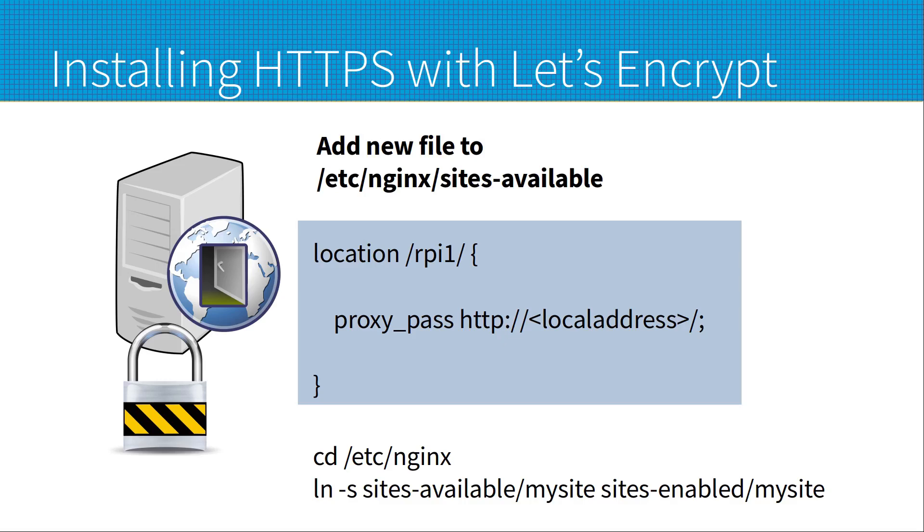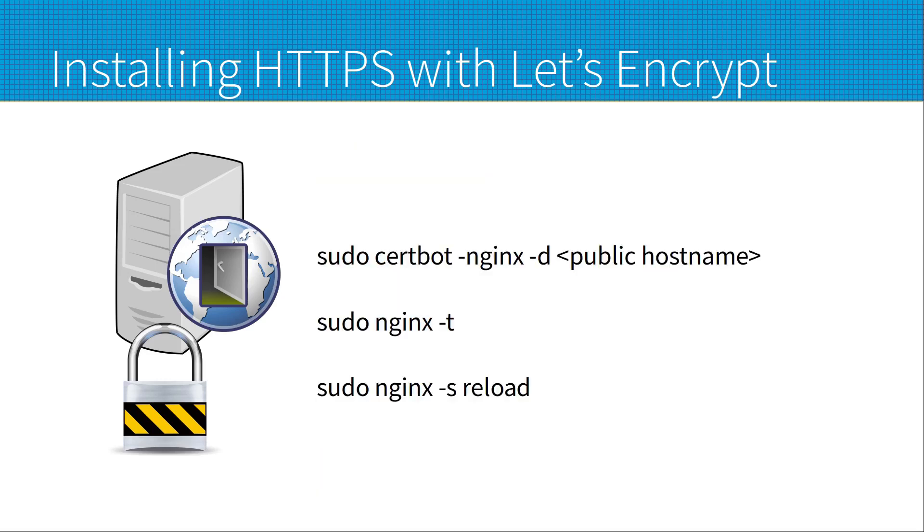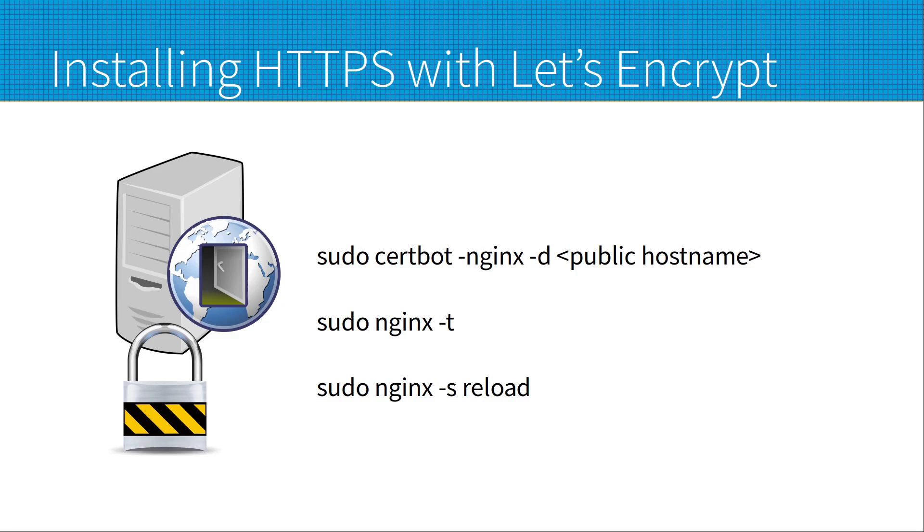You can then use certbot to generate the keys. It needs to connect back to the web server running on your proxy to work, so make sure that nginx is running and that port 80 is being handled by nginx and forwarded through your router if required. You should use the public qualified domain name if possible, which is where I've put public hostname in the certbot command. And you may want to use a dynamic DNS service such as DuckDNS. And then you can reload the nginx service and it should come up as the HTTPS proxy on port 443.